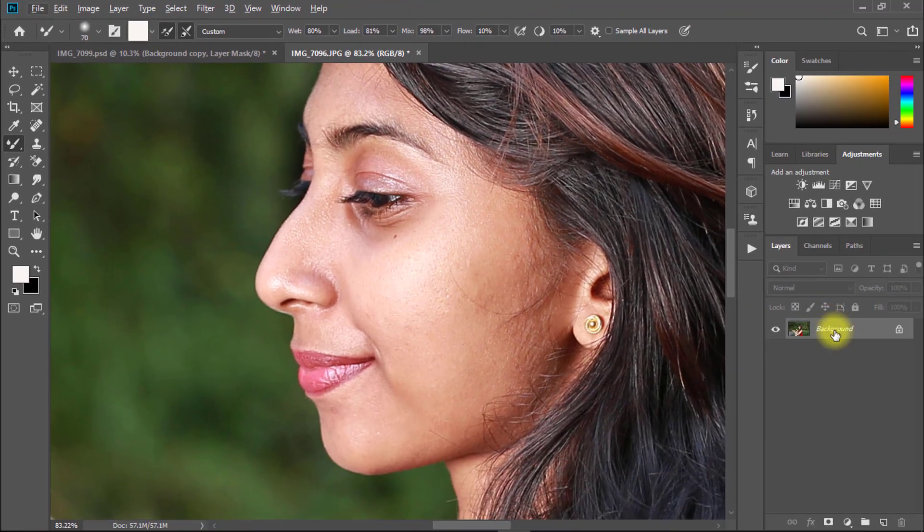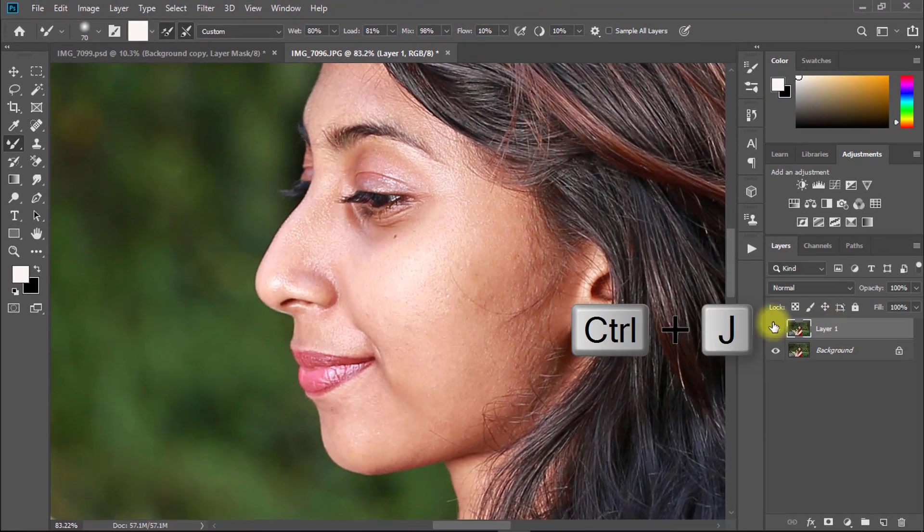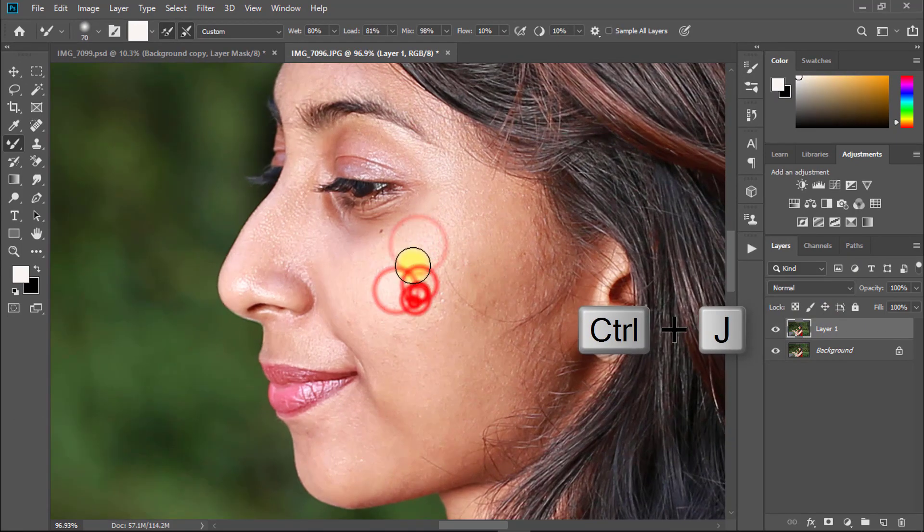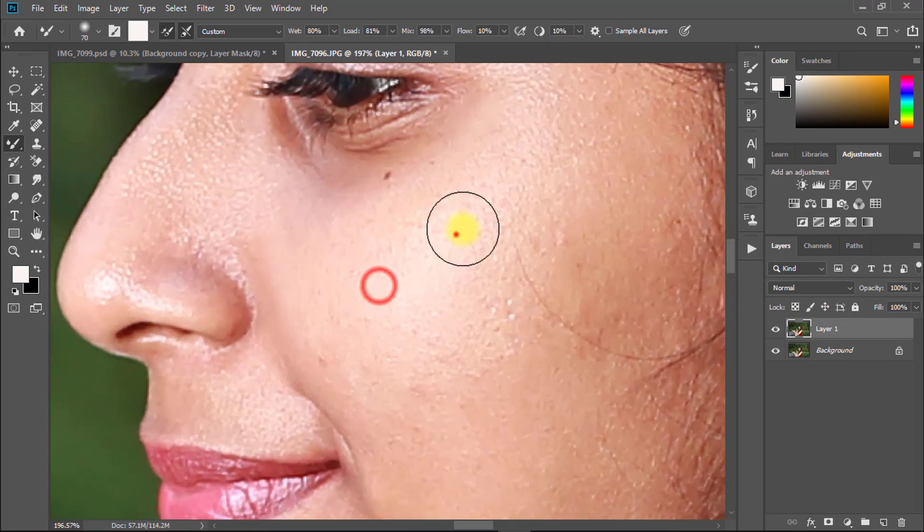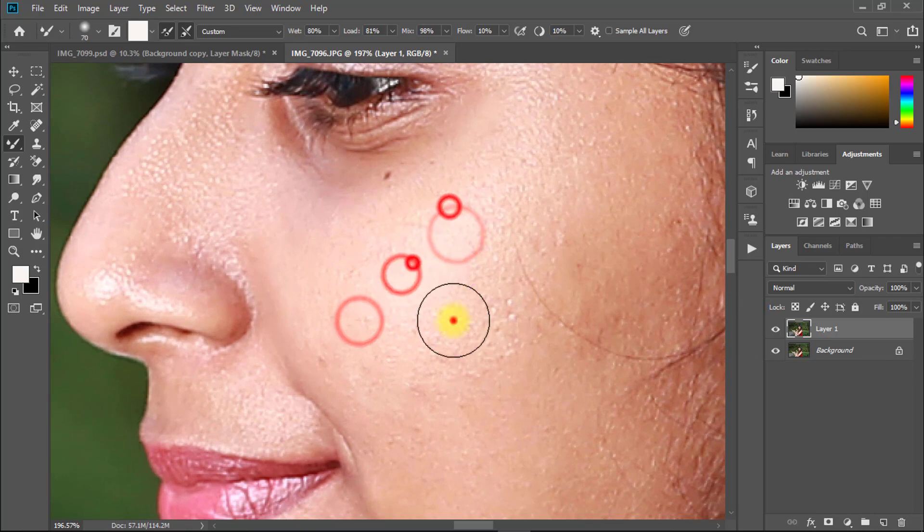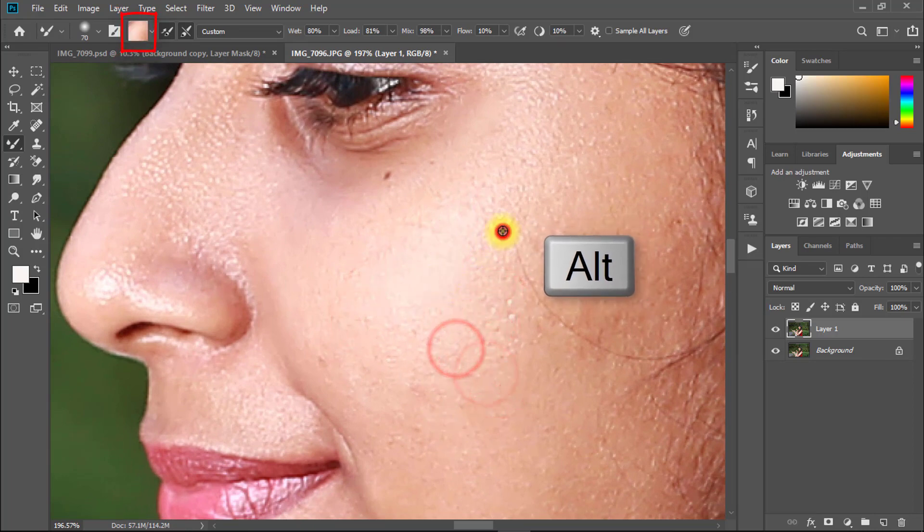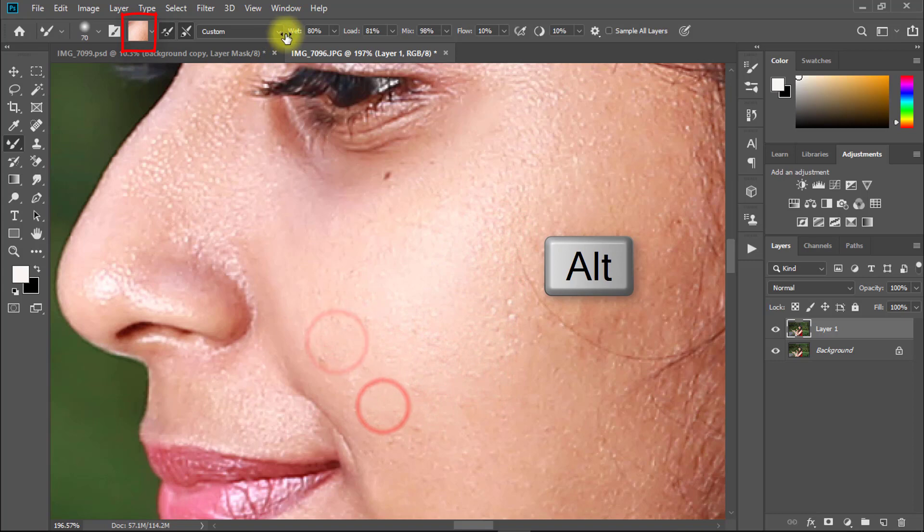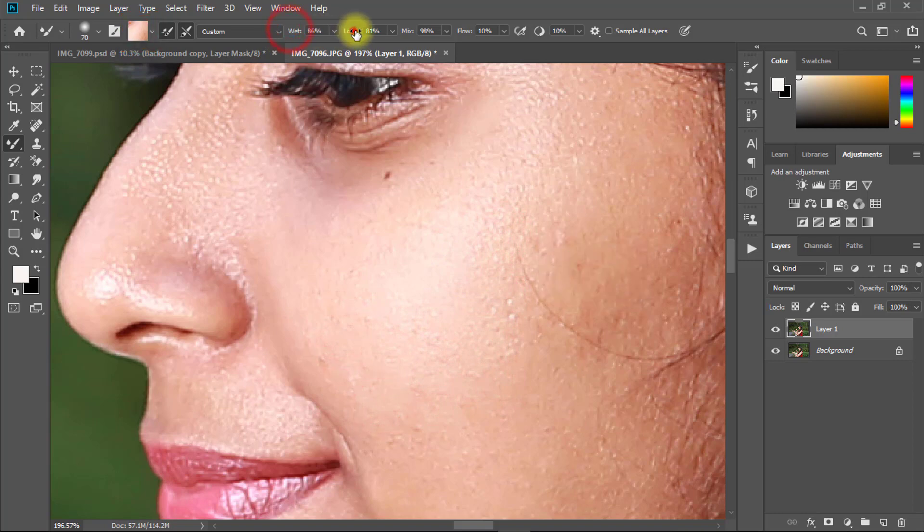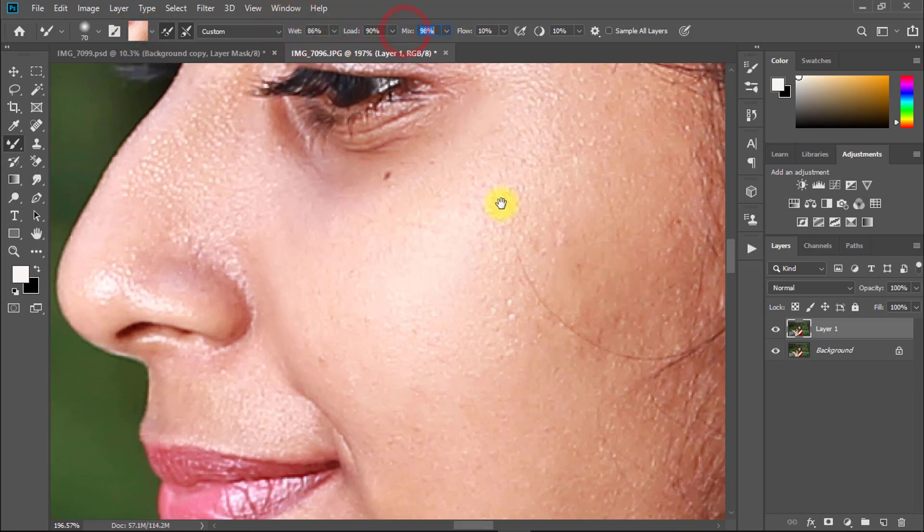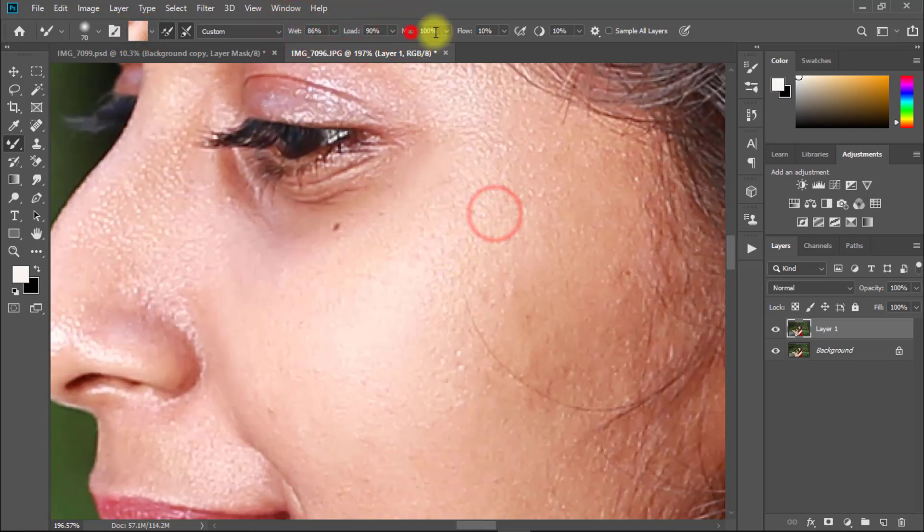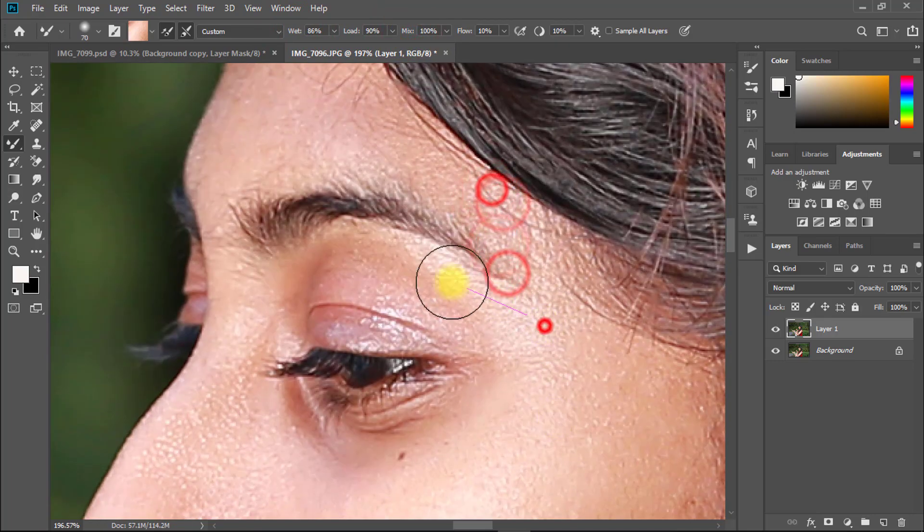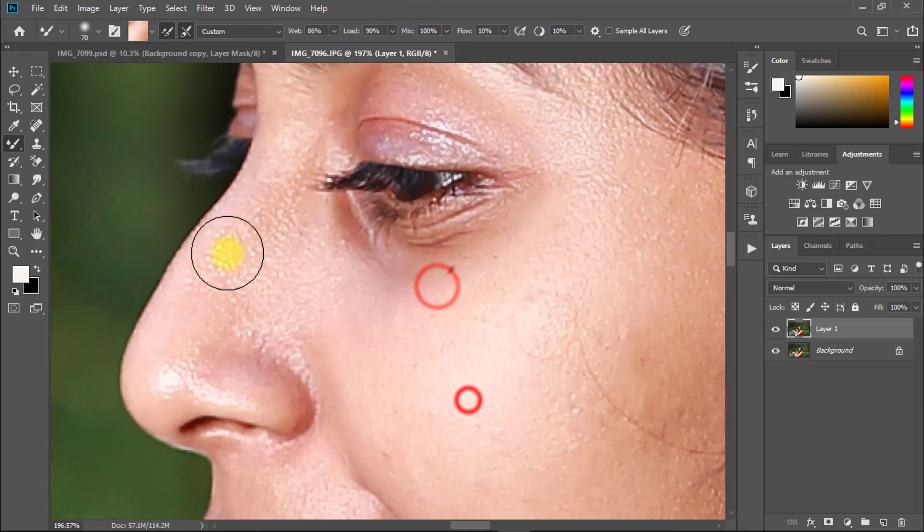Then press Ctrl J to duplicate your background layer. Now hold Alt key and click on skin to take a sample of your skin. Now easily drag and click on skin for quick retouching.